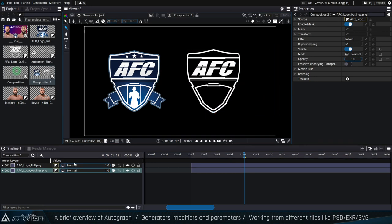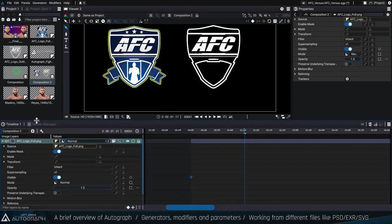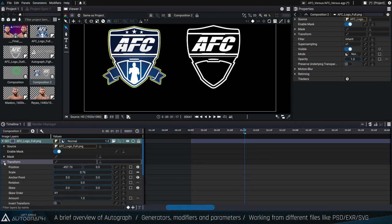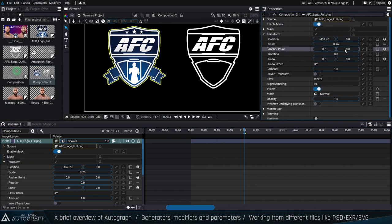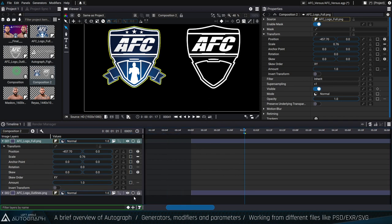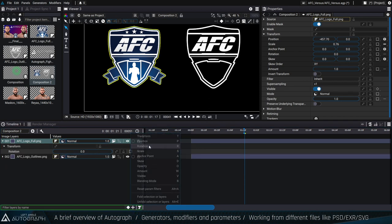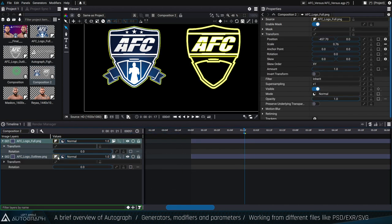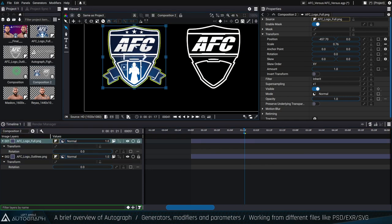I have two logos in this composition. To access parameters such as transform, position, or rotation, I can unfold them in the timeline or in the properties window. We also have shortcuts to display only specific parameters — you can click the list at the bottom of the timeline and choose transform, position, or rotation to quickly show only those parameters for all layers.